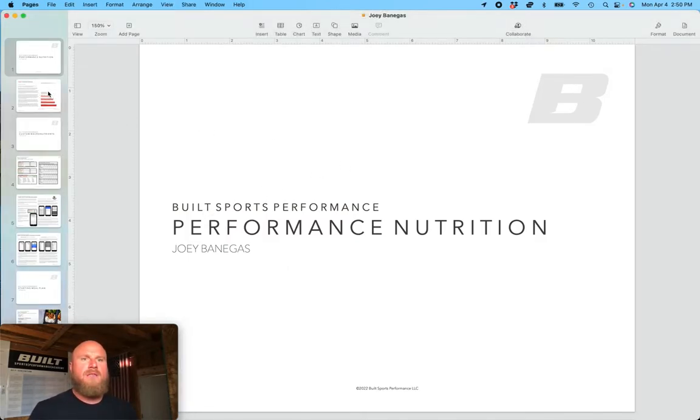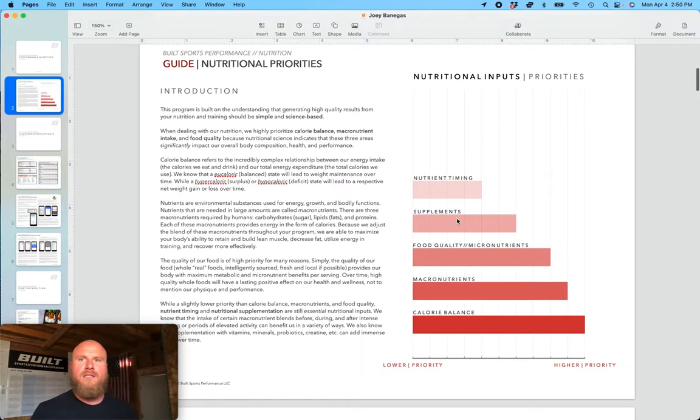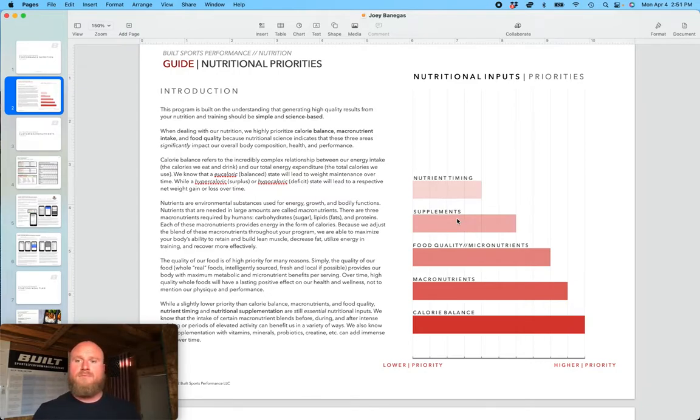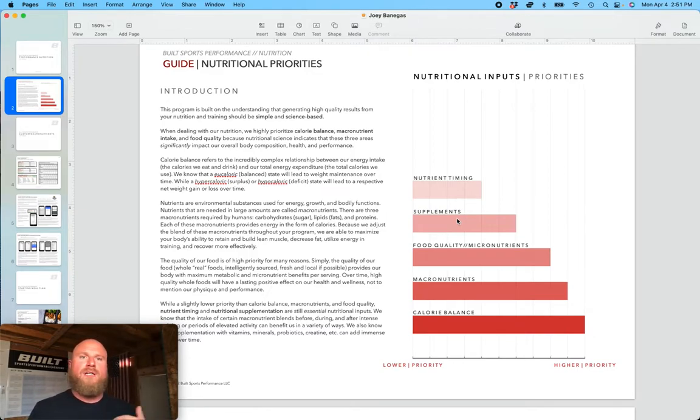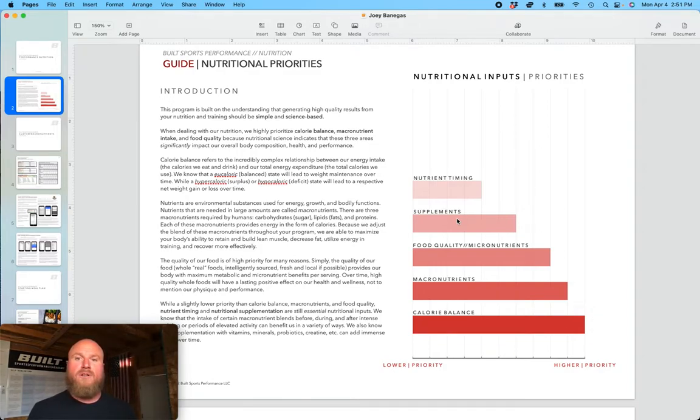The first page of the document is a detail of nutritional priorities. It's basic sports performance nutrition, in essence. And what we talk about here are the priorities of calorie balance, macronutrients, micronutrients, food quality supplements, and nutrient timing.